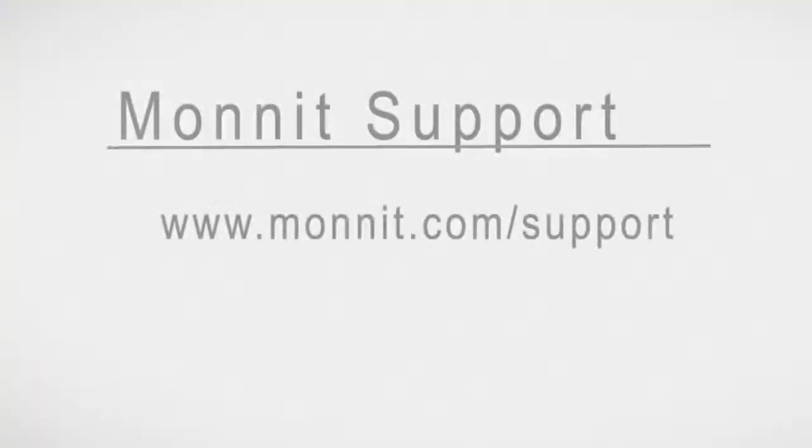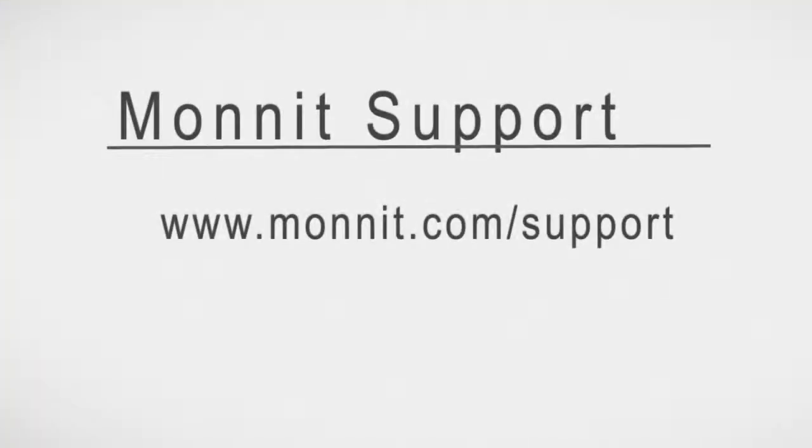To view more video support files, go to www.monit.com/support.